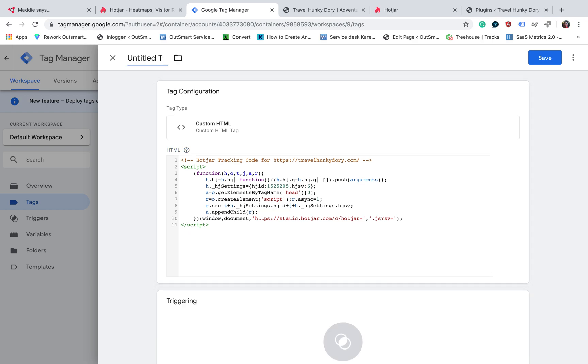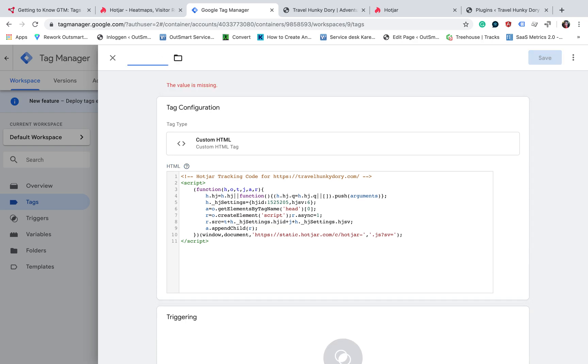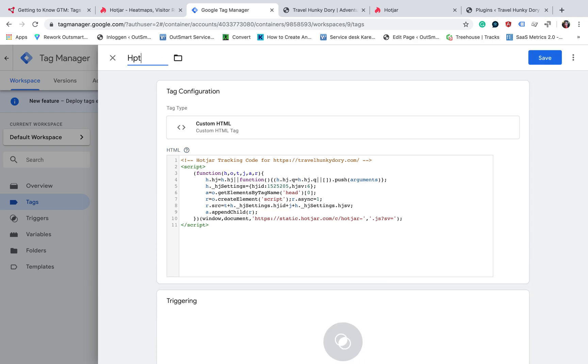We obviously need to name this tag as Hotjar, so we will know what is fired intuitively.